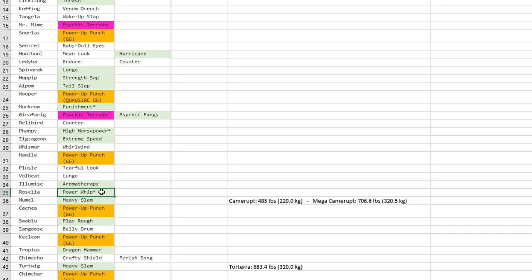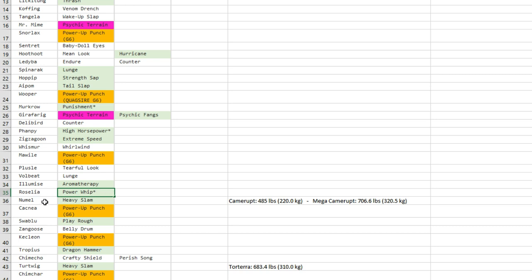Roselia—I really like Power Whip for this evolution line because it gets access to Swords Dance, which is something that you barely ever see Swords Dance Roserade, but when you think about it, it's not that bad at all.